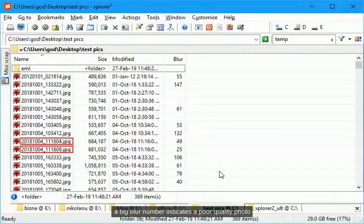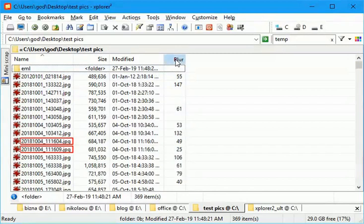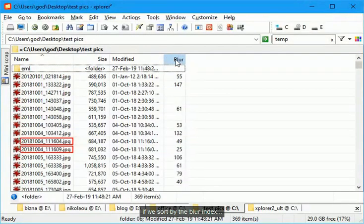A big blur number indicates a poor quality photo. If we sort by the blur index.